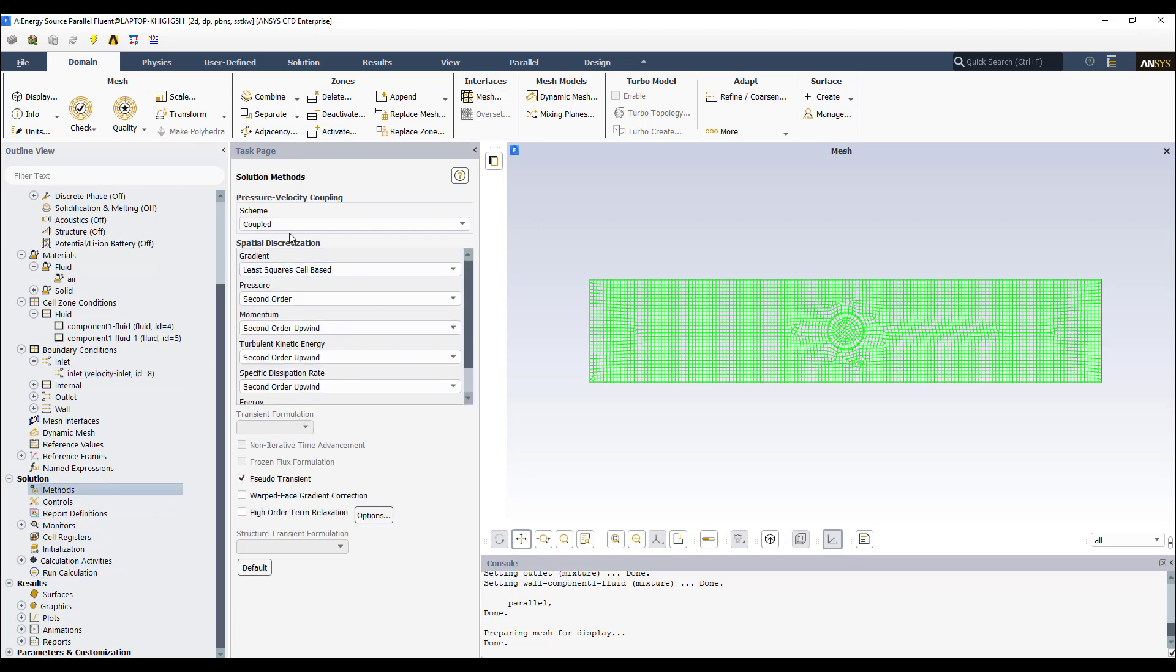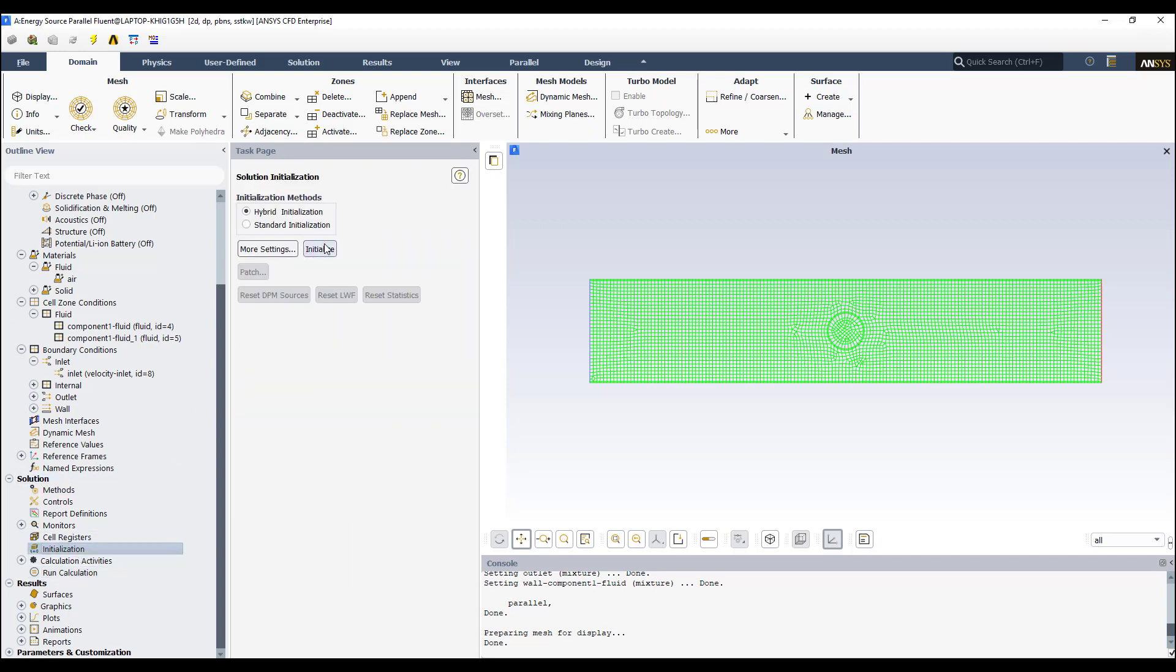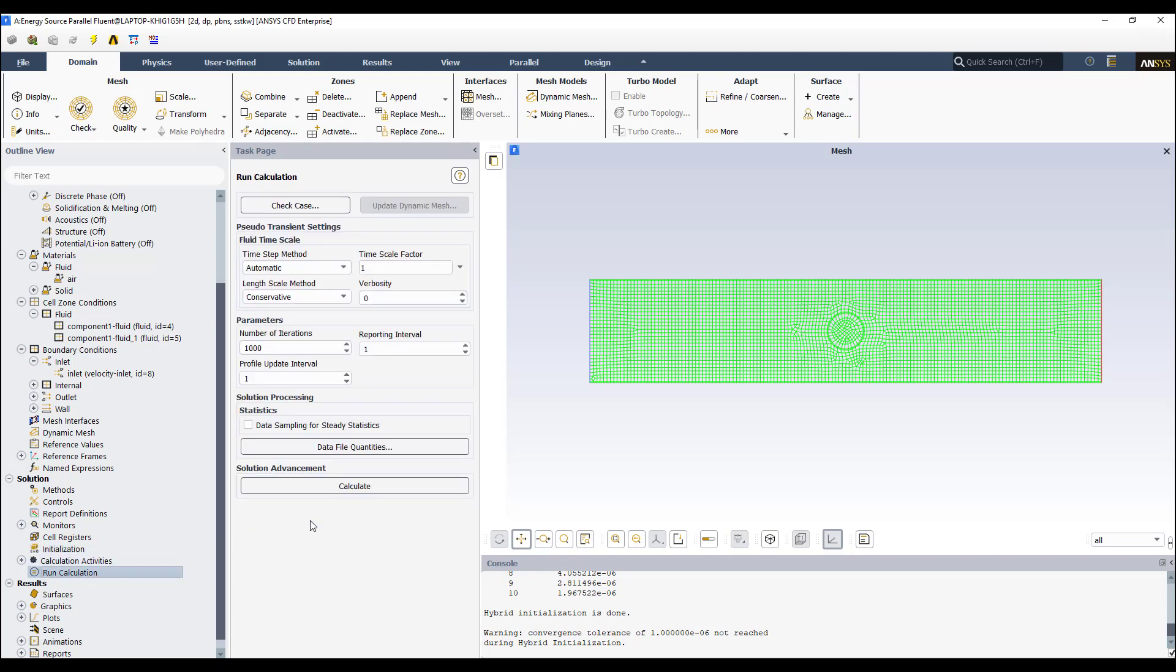I'm going to use the coupled method with a pseudo-transient simulation approach. Then I'm going to initialize. And finally I'm going to run the simulation.